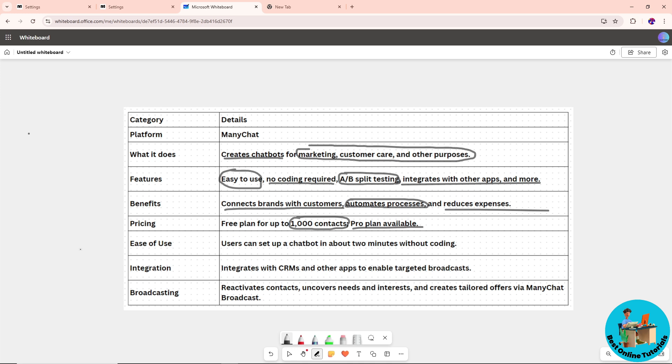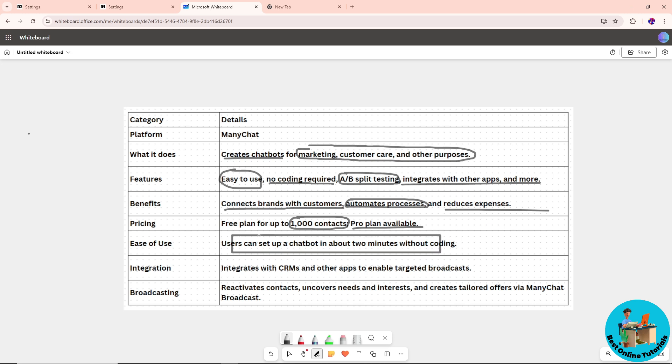Users can set up a chatbot in about two minutes without coding because they have templates you can use, and they really set it up for you.